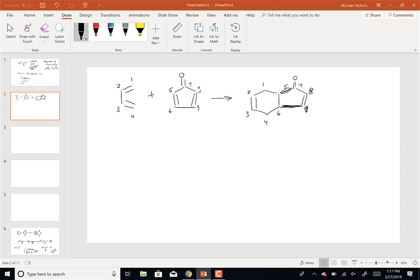If you wanted to do a second Diels-Alder, it's going to get really complicated because you could react C8 or C9 as the alkene, or you could react C2 or C3. If we react C8 or C9, I'm going to write the whole left-hand part of the molecule back.